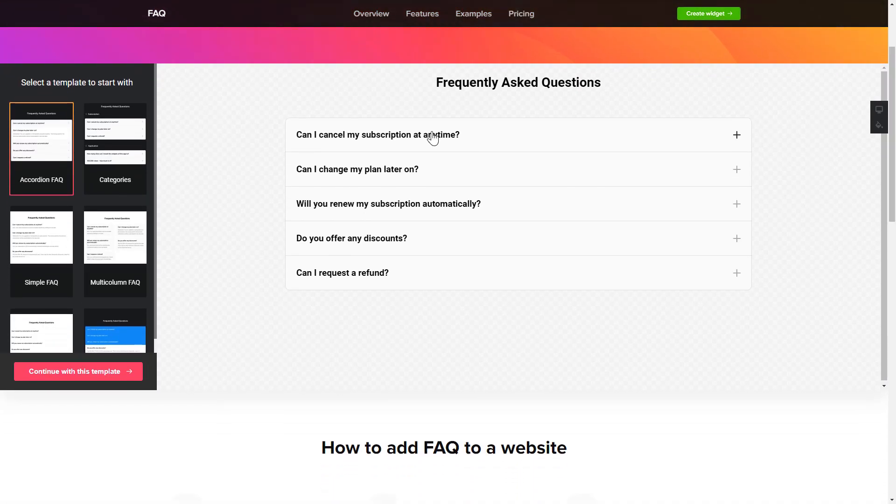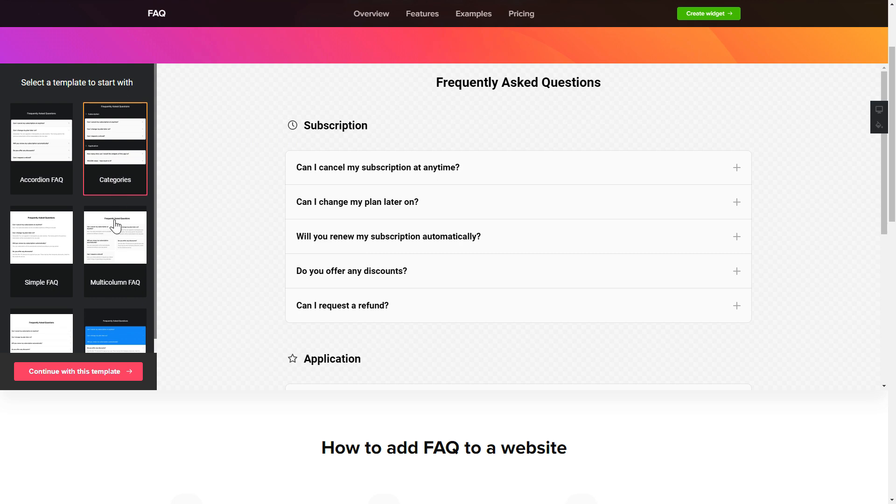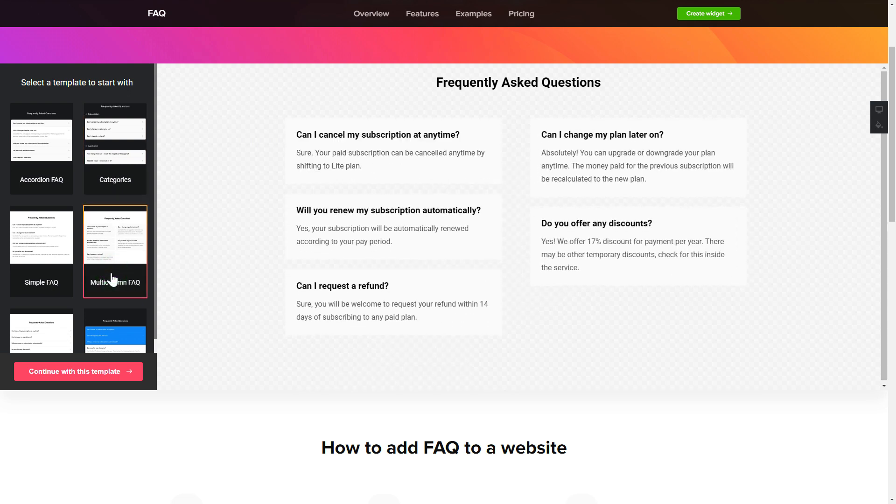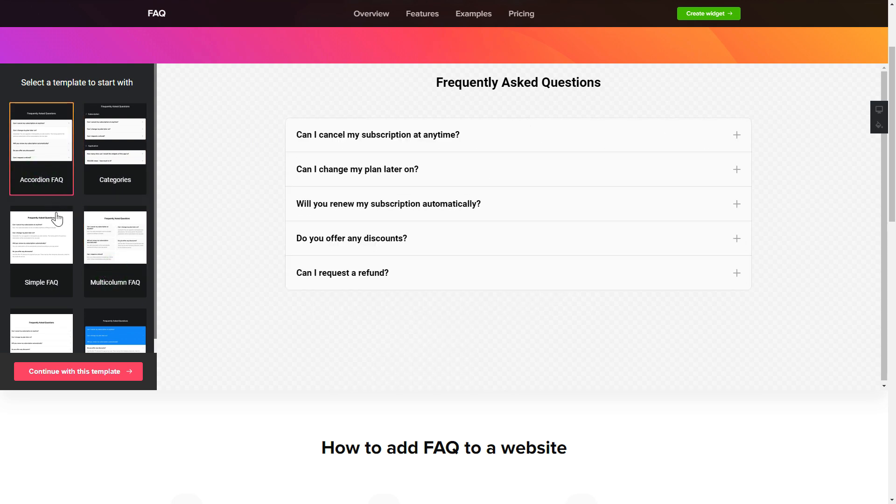So, let's create your widget. Begin by choosing a template that suits your case best. Click Continue with this template.